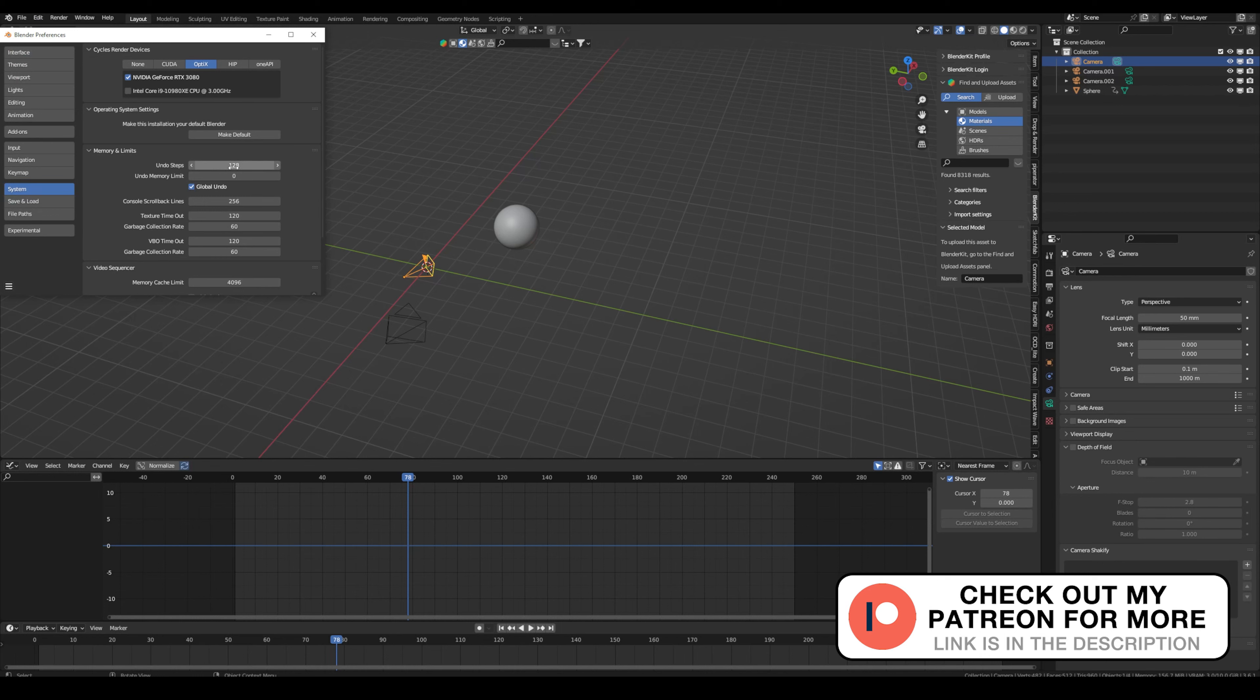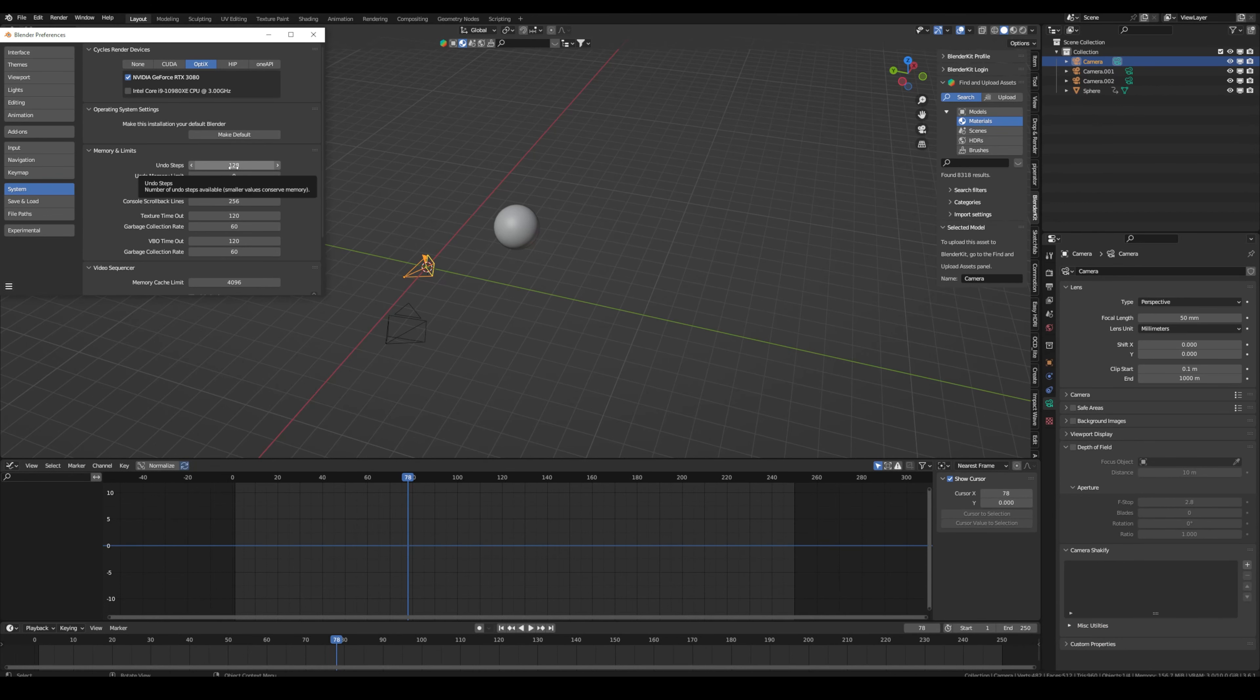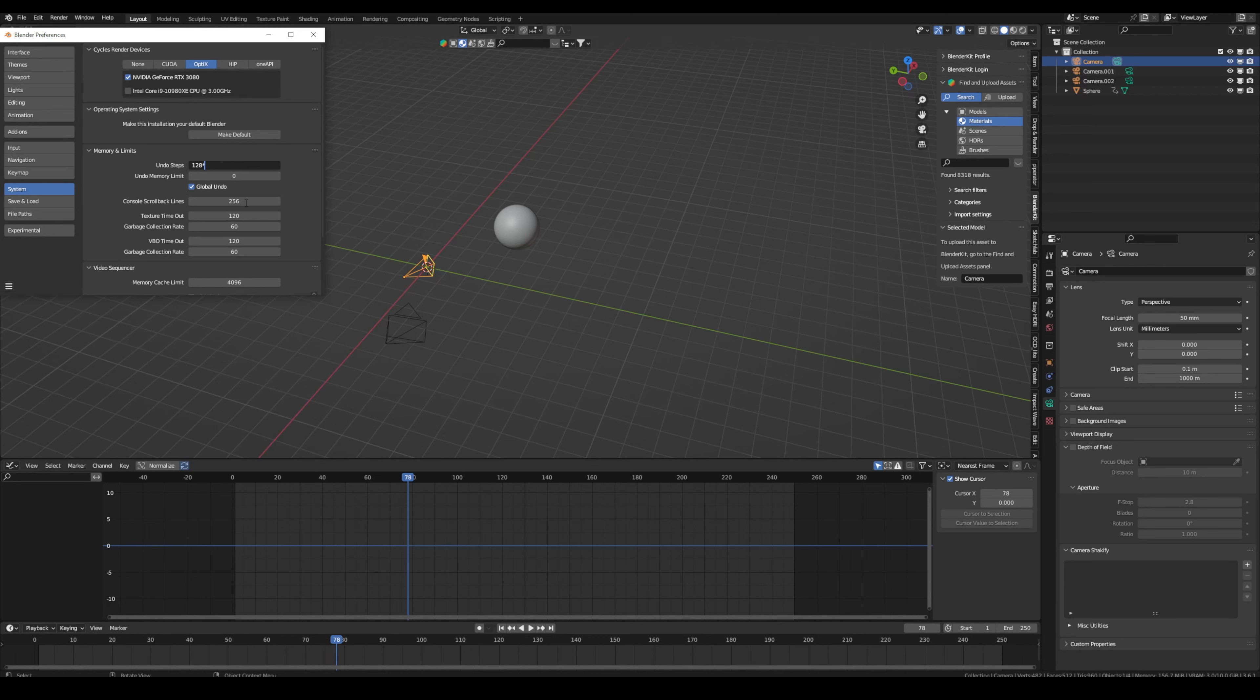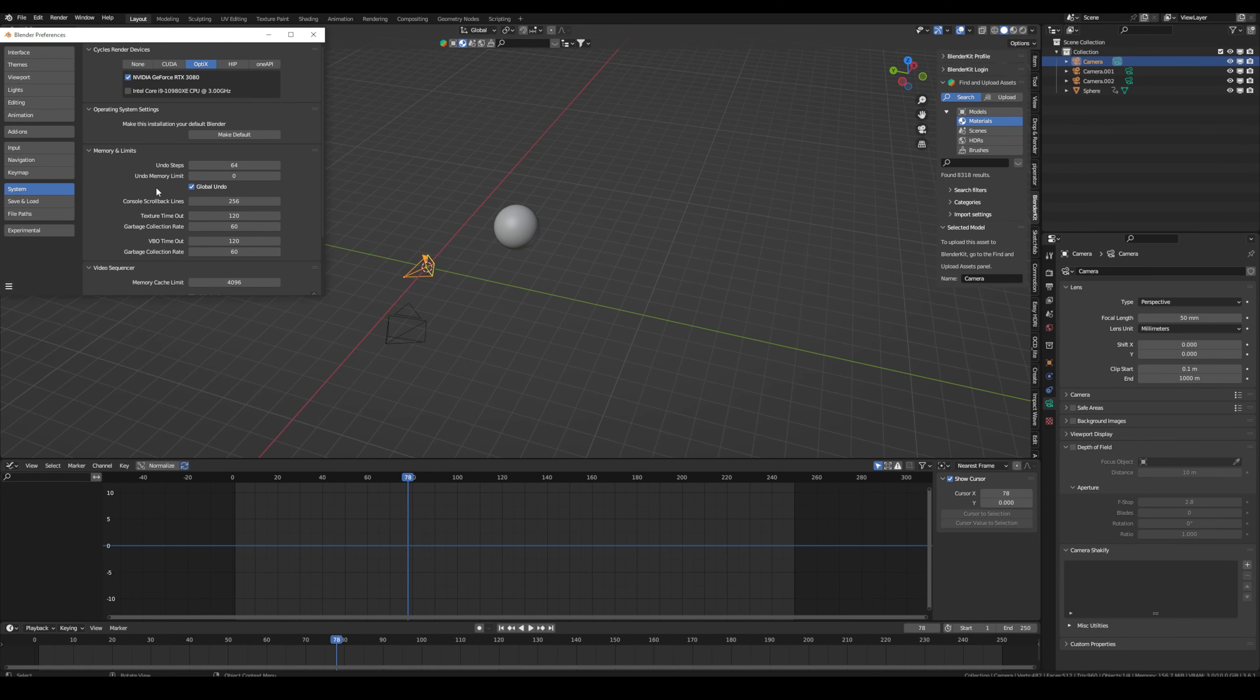So right now I can go 128 steps back, but remember this sounds like much but you change so much in your scene. So if you want to be sure, maybe you can double this. By the way, this is also another tip: in every field of blender you can use math. So I can just multiply it by two. Just a little side note, but now I have way more undo steps.